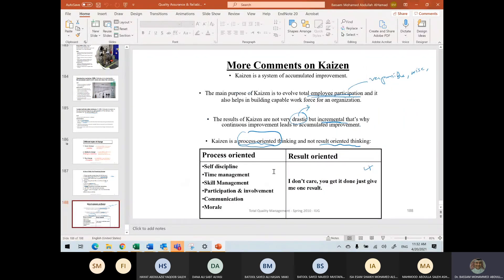We did a good job today — we finished with kaizen and with this PowerPoint, which is the longest I have in my whole teaching career. Next time we are going to get to something different, which is ISO. It is totally different — maybe there are some similar concepts, but it is a different thing. Do you have any questions?